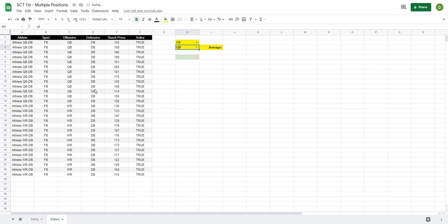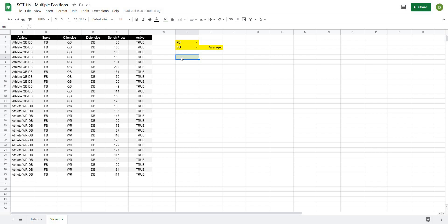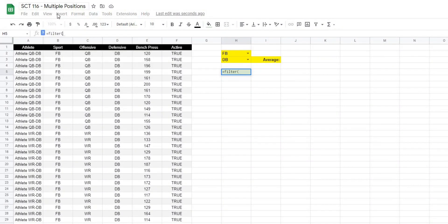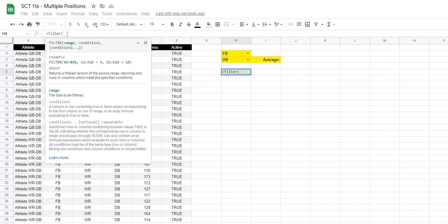All of our athletes have the DB position so I'll select that. Now let's build the formula. I want to pull out athletes that match the selected sport, match the selected position, and are active. I'll use the FILTER formula. In the first cell, I type equals FILTER, and the first argument is the range — I'll pull out athlete names, so the range is A:A.